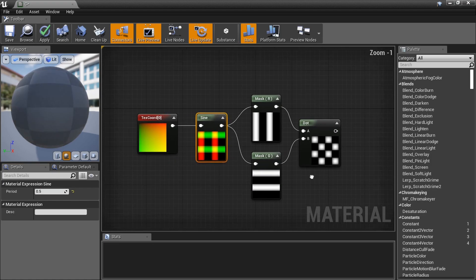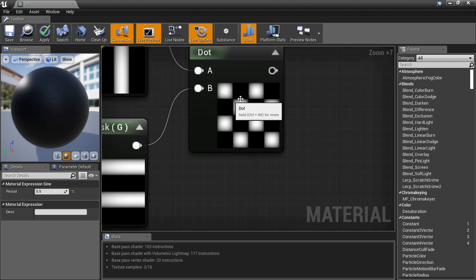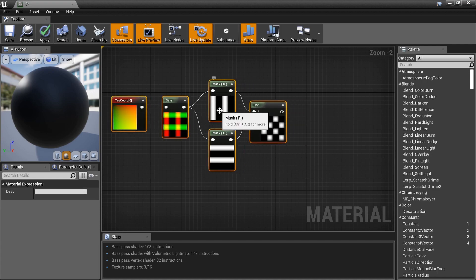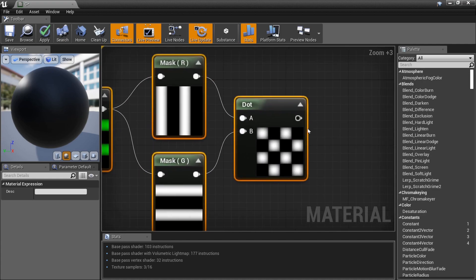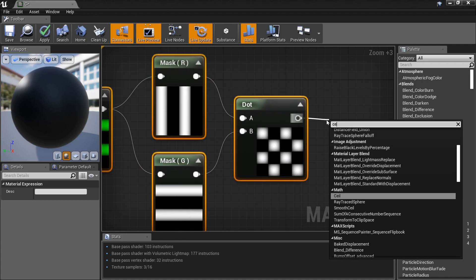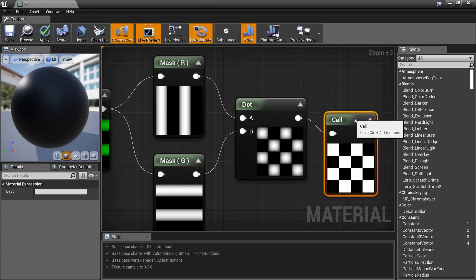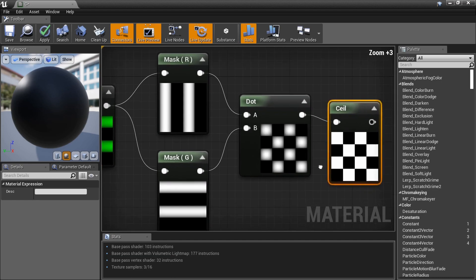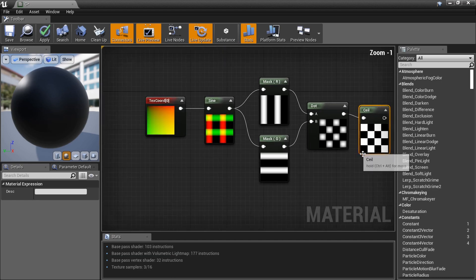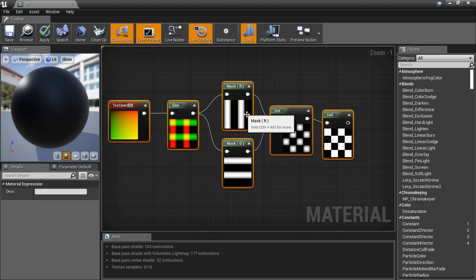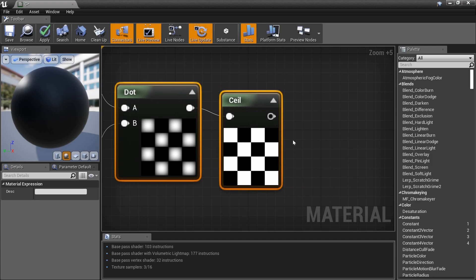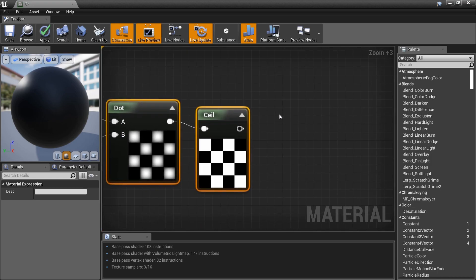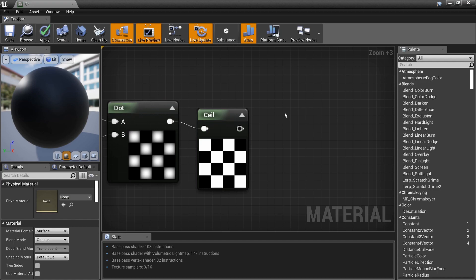The only issue is that some of the white boxes aren't completely white. We know how to fix that — we were flooring earlier, so let's add a Ceil node. It will take anything barely over zero and make it a full 1 (white), since zero is black and one is white. And there's our clean checkerboard pattern.